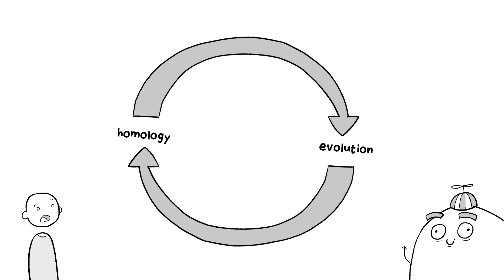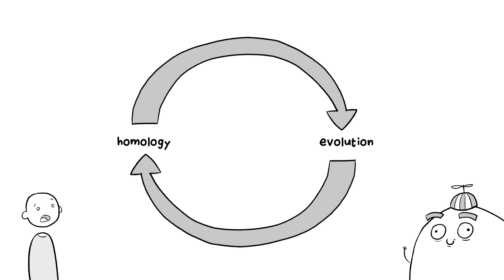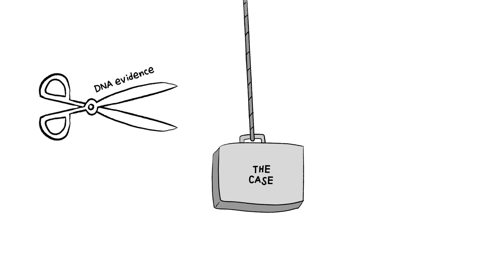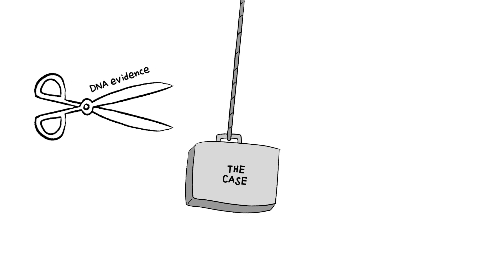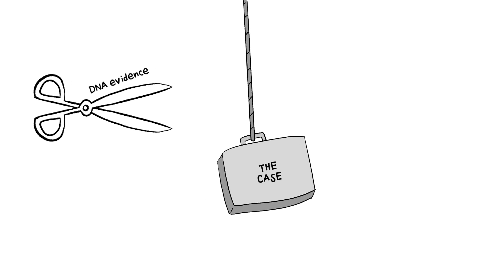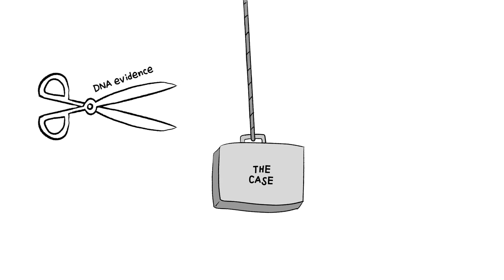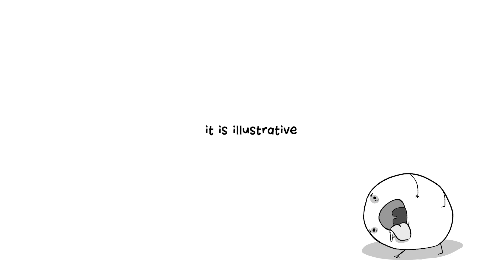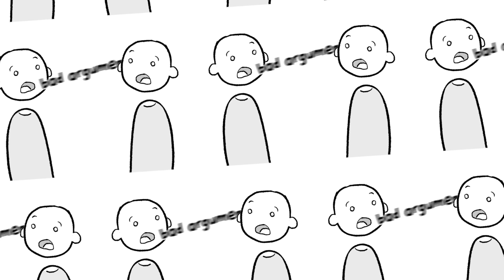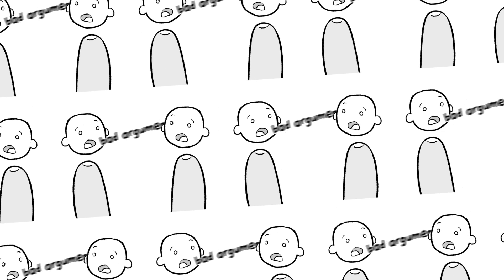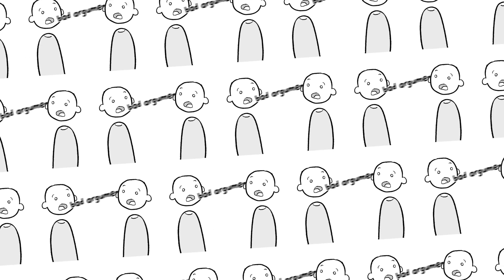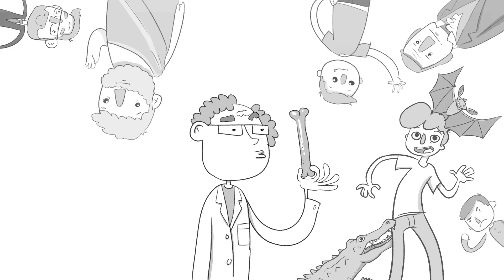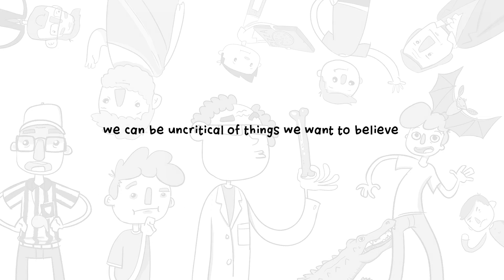So, homology can't be used as evidence for evolution because it assumes the very thing it's trying to prove. And, when biologists try to fix it by pointing to DNA or other areas, it only further undermines the case. Now, to be fair, doing away with homology doesn't necessarily disprove Darwinism. But, it is illustrative of the kind of lazy thinking that's common among many Darwinists. Bad arguments can simply get passed on uncritically. All homology proves is that scientists are just like everyone else. People. And we can be uncritical of things that we want to believe.